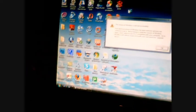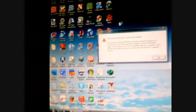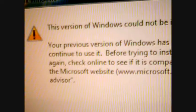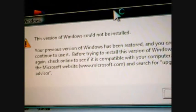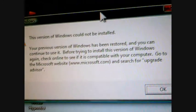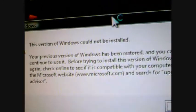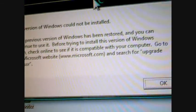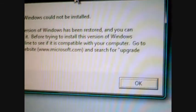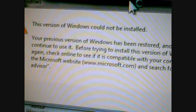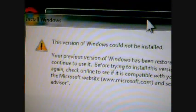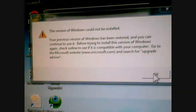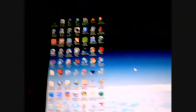What was that, that was so loud. What was this? Install Windows. This version of Windows could not be installed. Your previous version of Windows has been restored and you can continue to use it. Before trying to install this version of Windows again, check online to see if it is compatible with your computer. Go to the Microsoft website www.microsoft.com and search for upgrade advisor. I don't know what this is. Windows 7 works, Windows Vista works too.